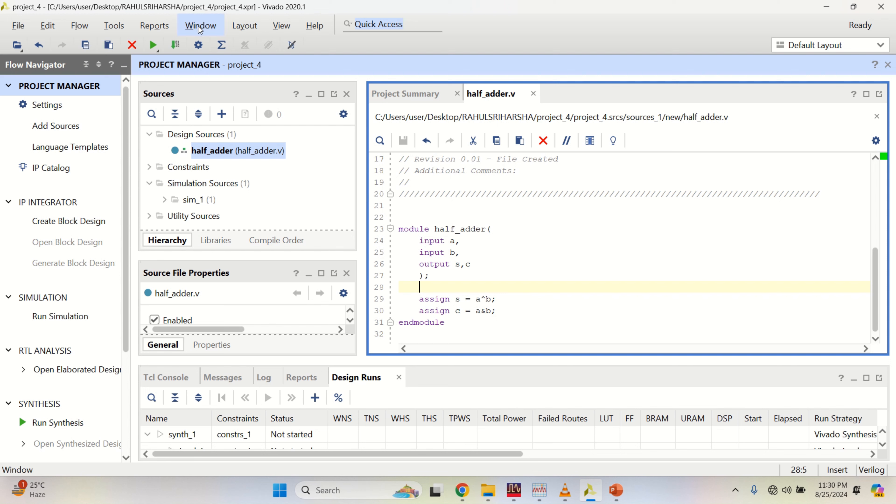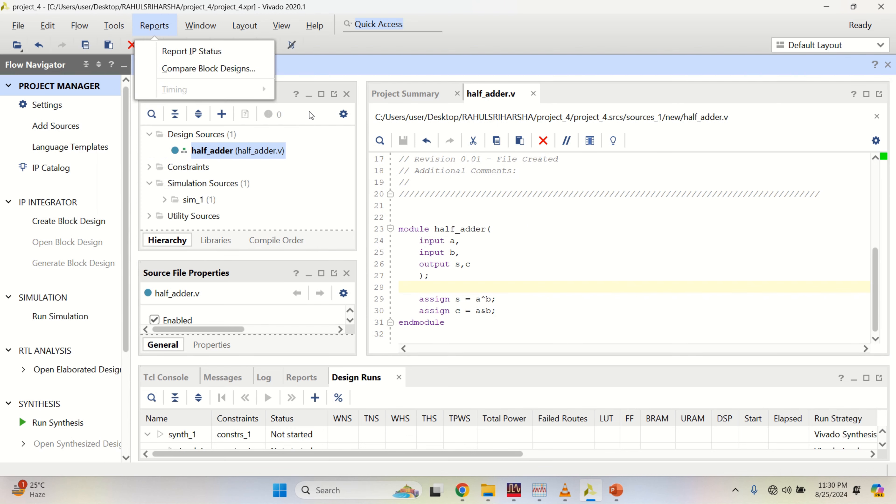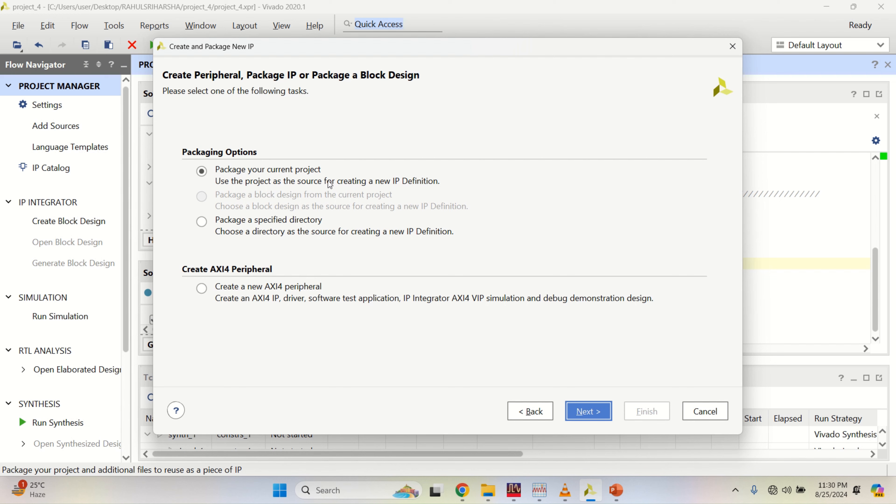Then go to tools to create this half adder as an IP. Tools, create and package new IP. Click on next. You can change the directory or your package will be kept in the same location with the Vivado files.